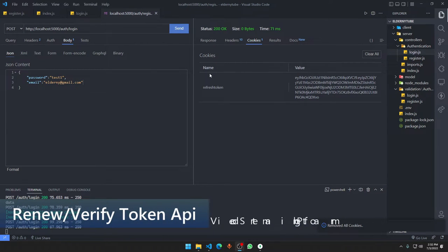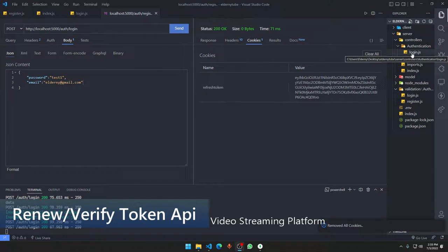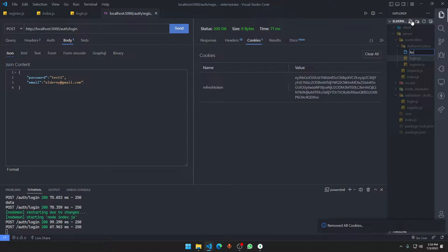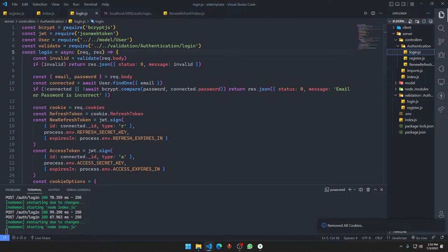Hey guys, welcome to another video. In this video, we already made the APIs for login and registration. We are going to make another API — in the last video we went into the front-end transactions, but we need to make another API for renewing our token. So let's make something like renew-refresh-token.js; it's basically going to be the same thing.